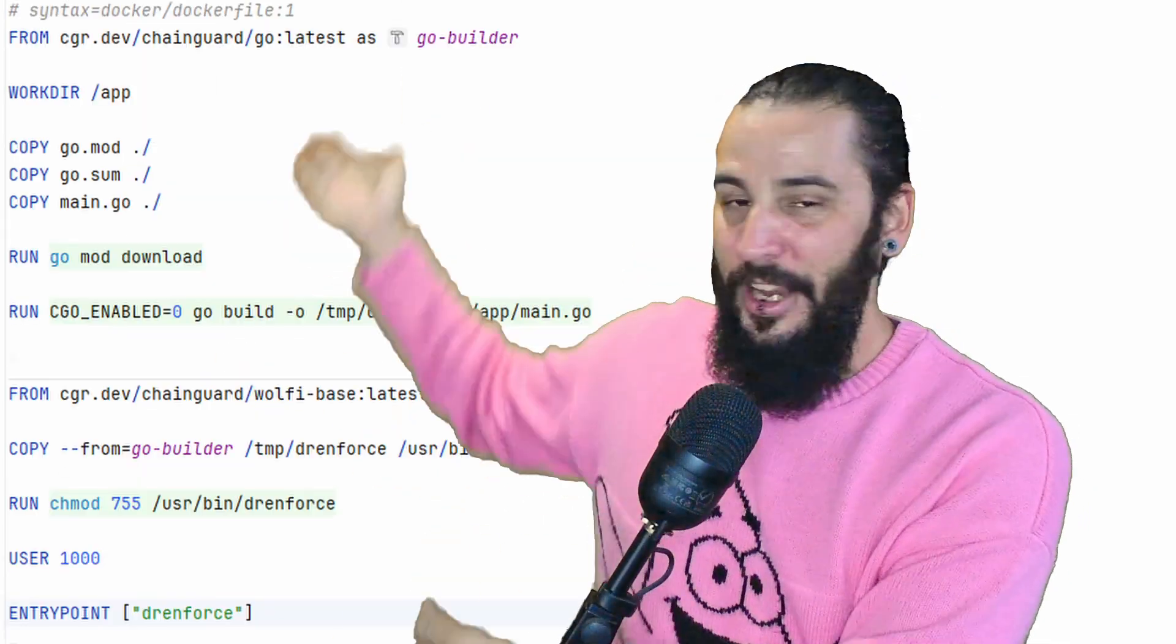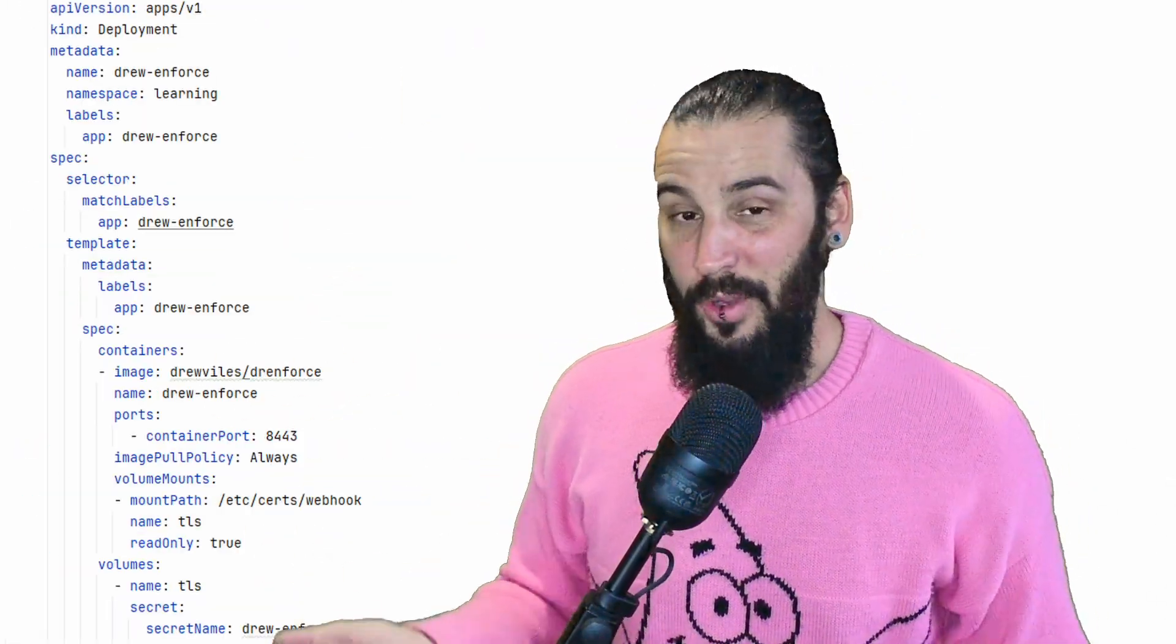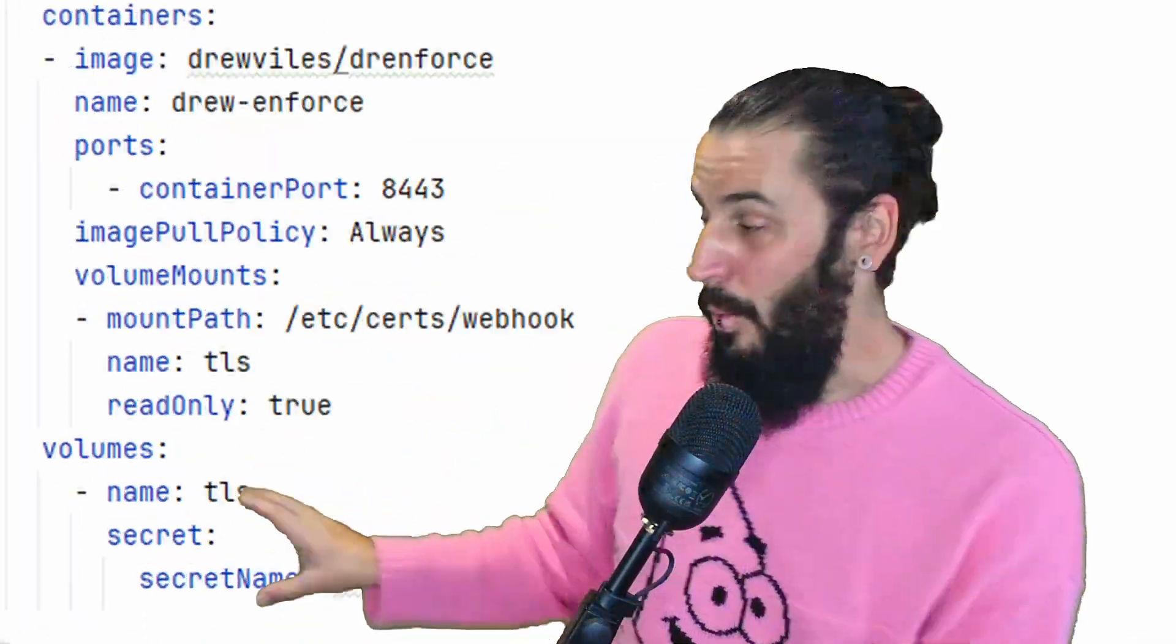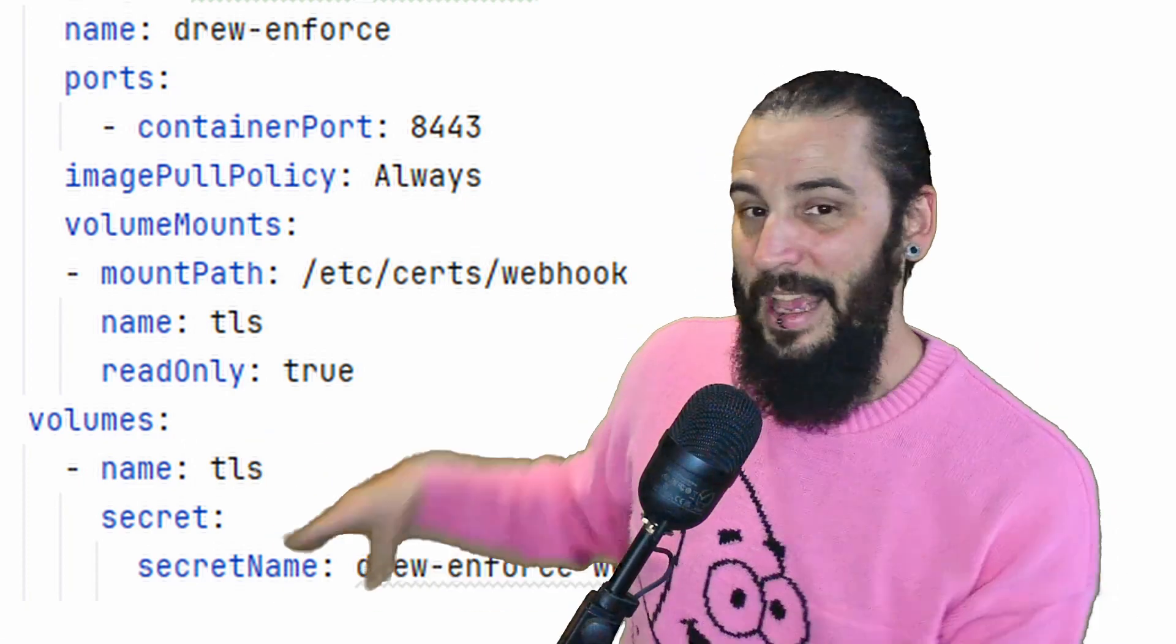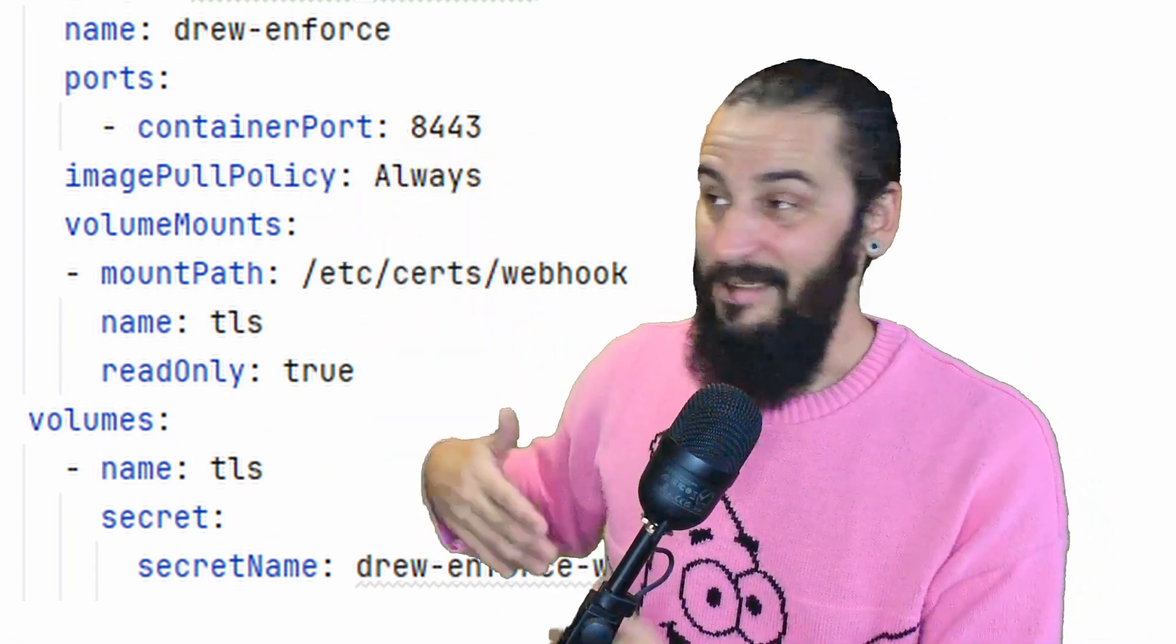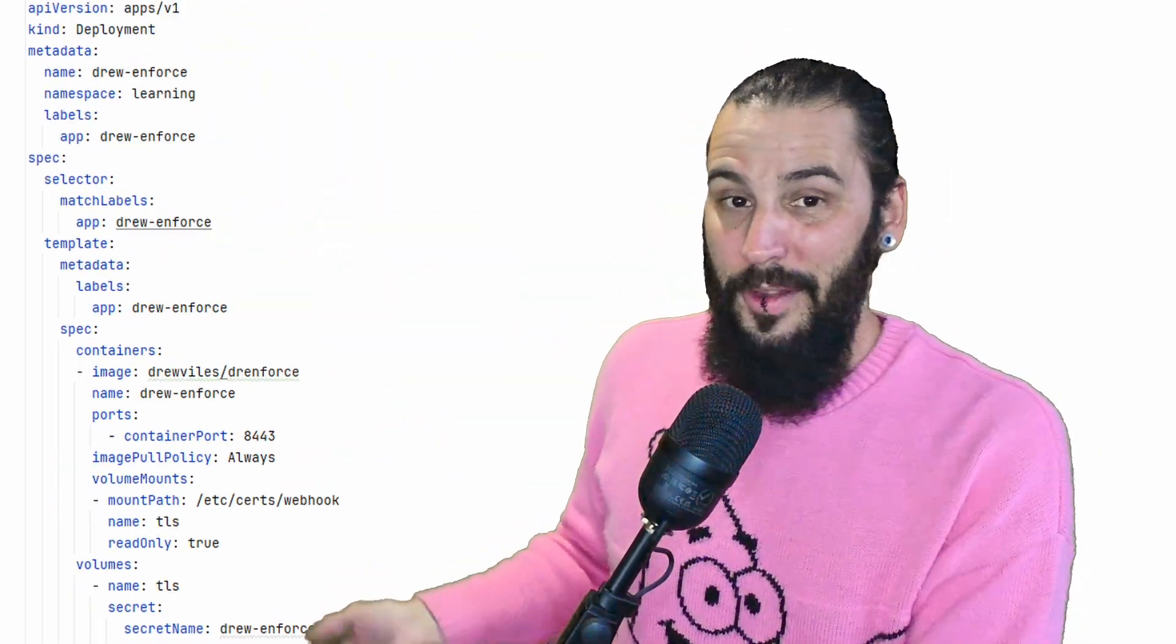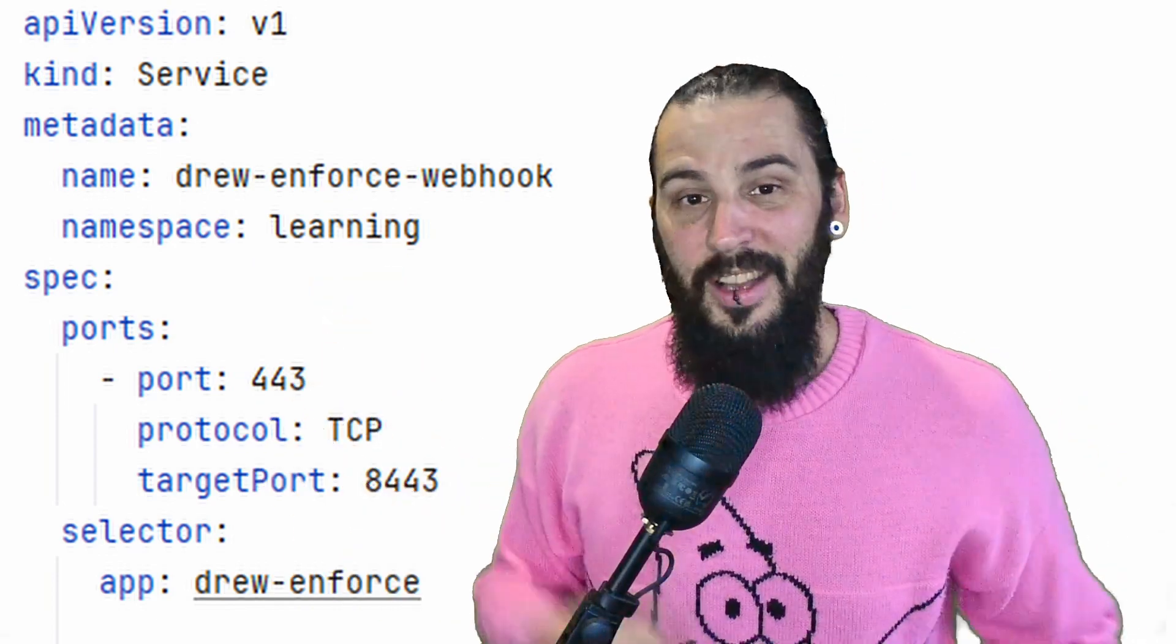So that's the program. That's what it does. We've packaged it up into a Docker file and that Docker file has been built and it's deployed via a deployment. And this deployment is nothing special again. We mount the secret that I'll go through in just a second, I promise, into the relevant locations so that the program can pick them up and use it and listen correctly on TLS. And that's it. There's nothing fancy going on there. We've then got a service that routes traffic through to that deployment.